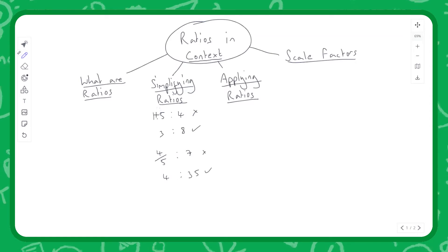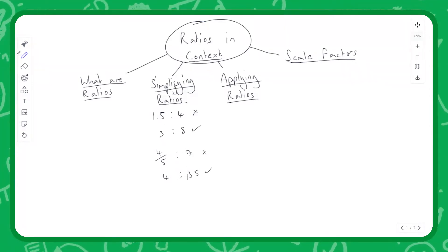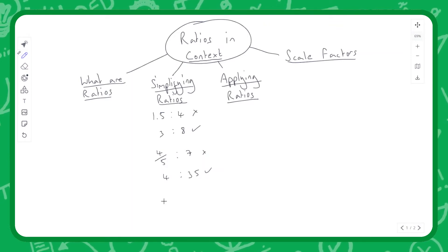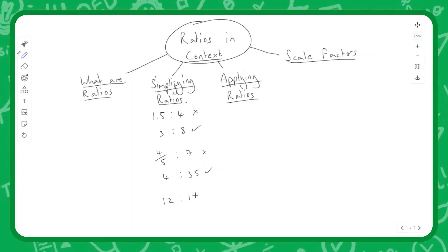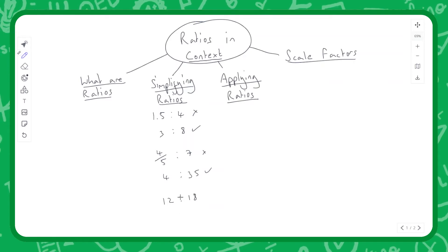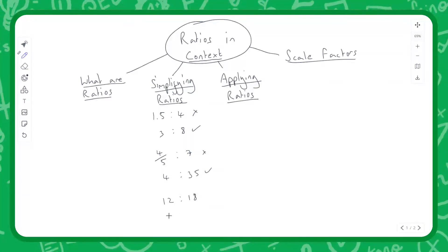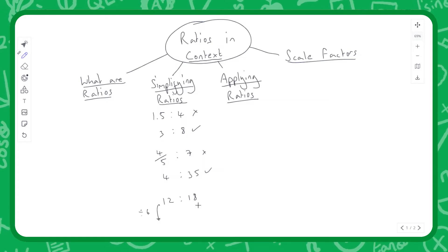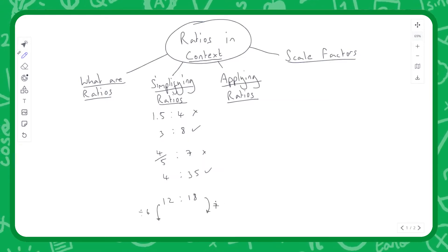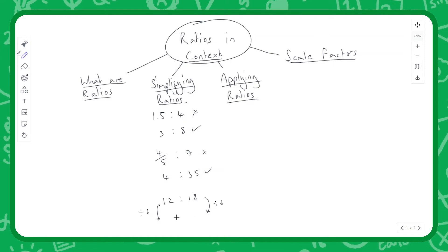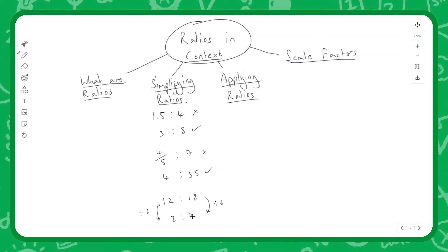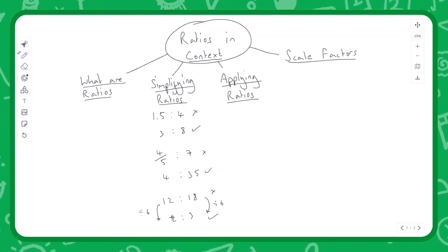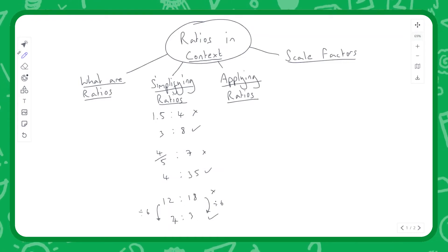Rule two: we always want the ratio in its simplest form. If we have 12 to 18, we have a common factor of 6 on both sides, so we divide both sides by 6. That massively simplifies the ratio and gives us 2 to 3. So our aim with ratios is whole numbers in their simplest form.